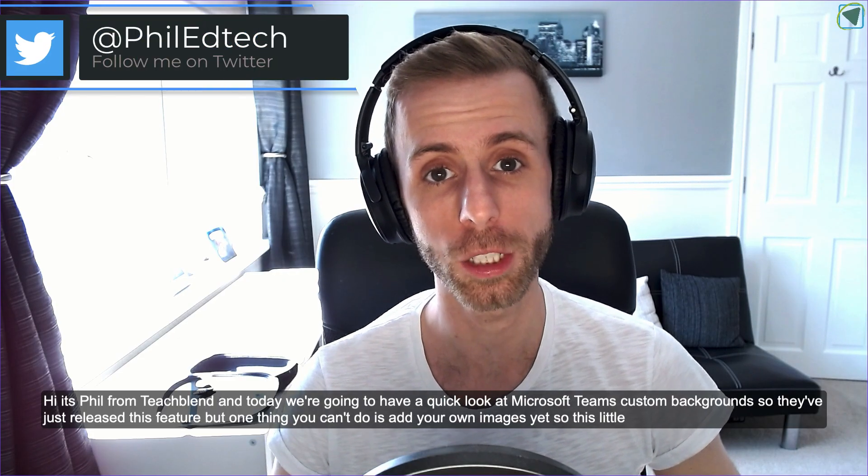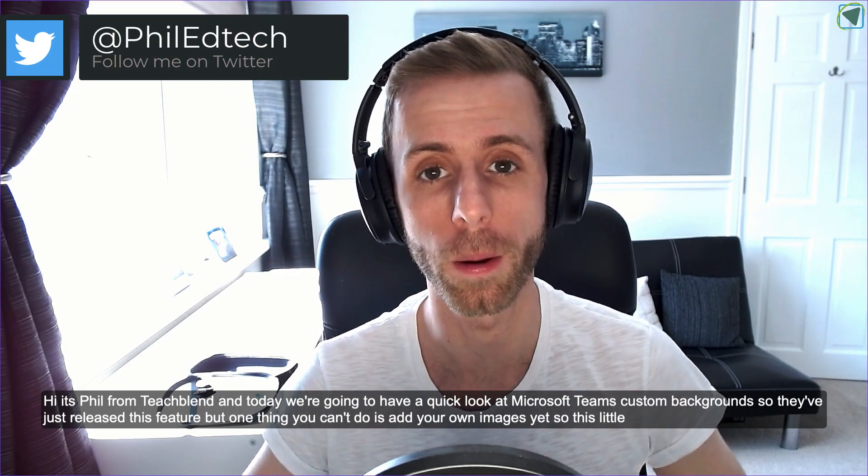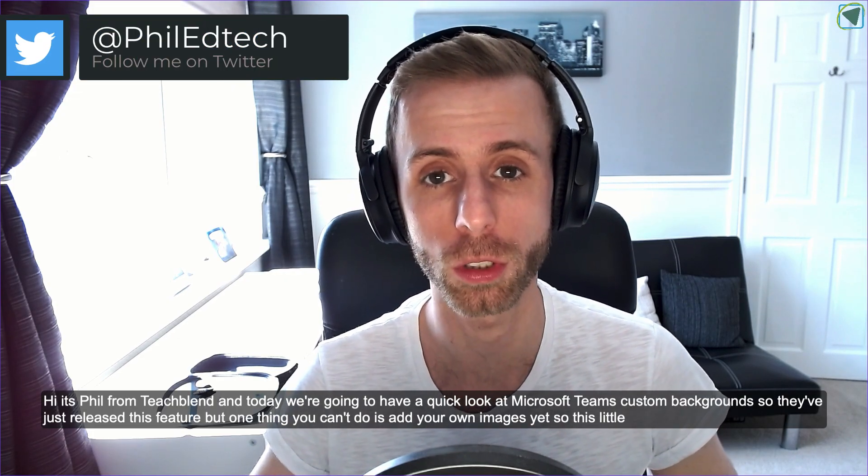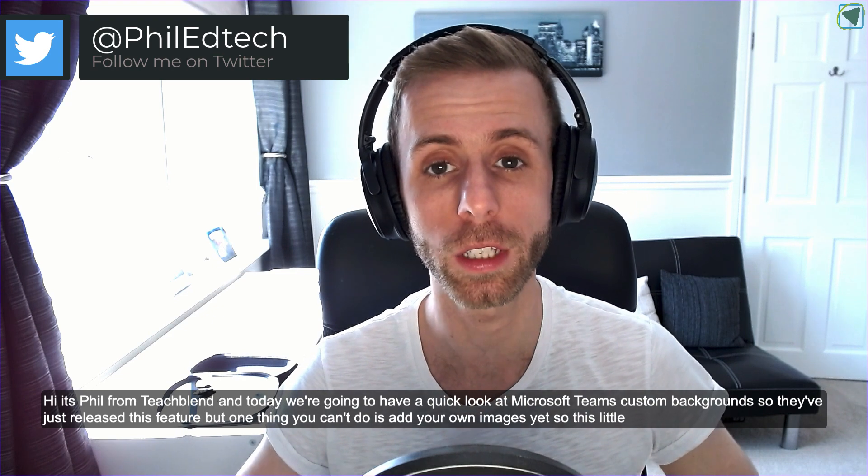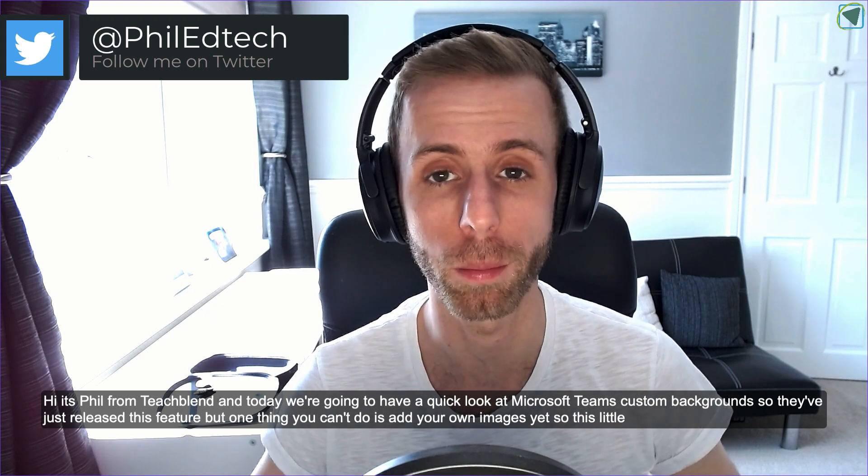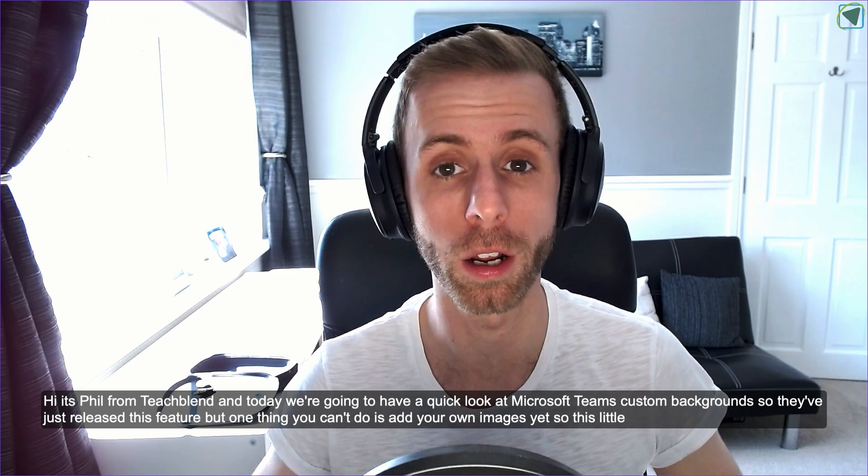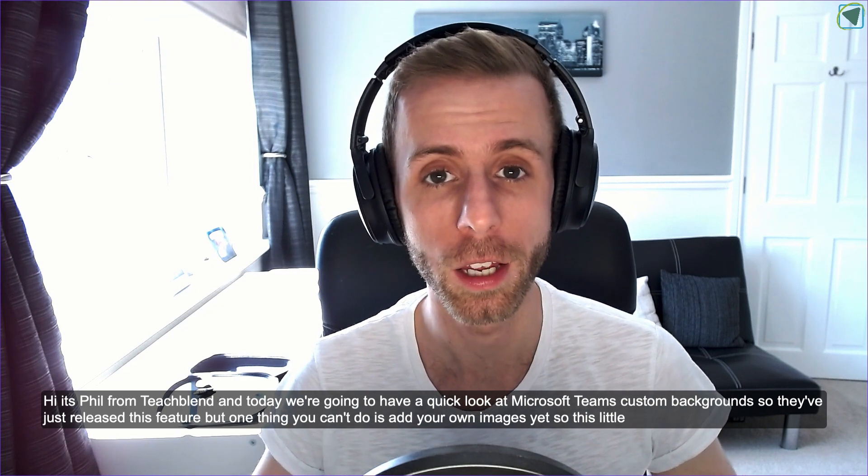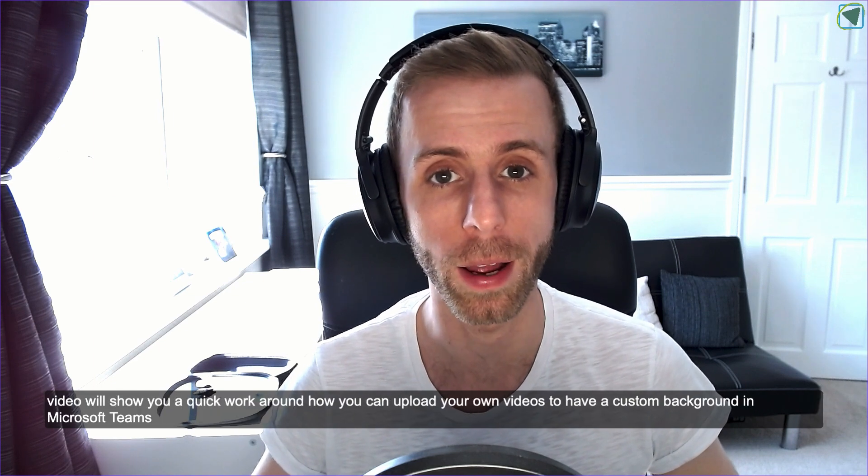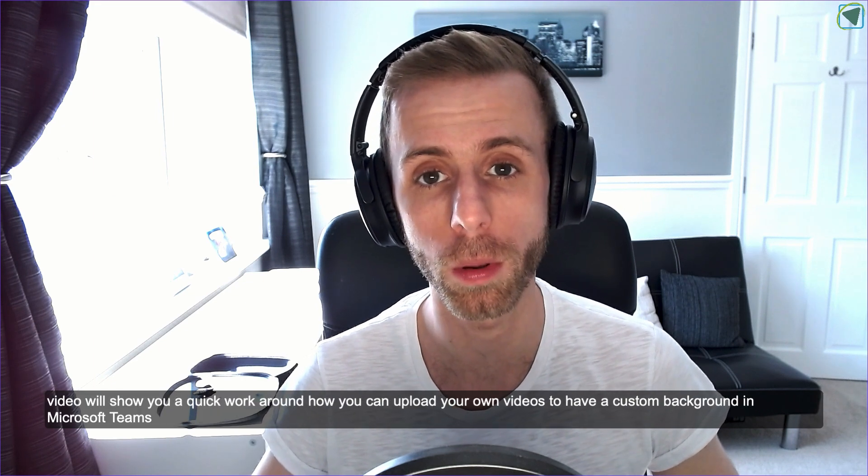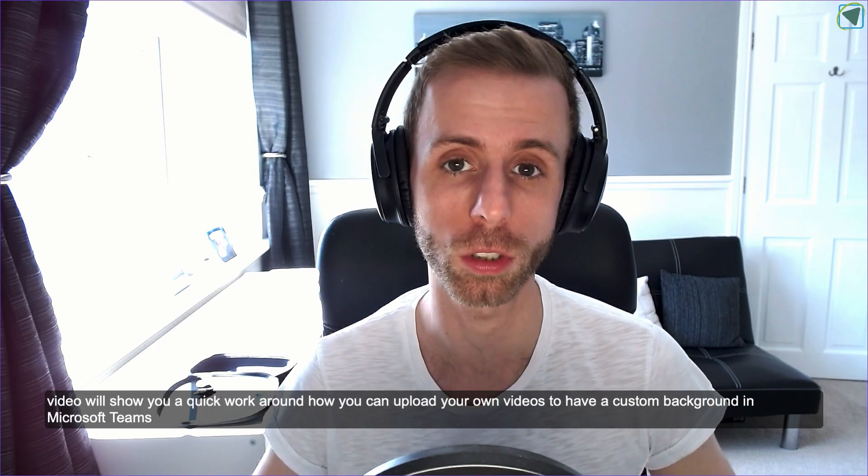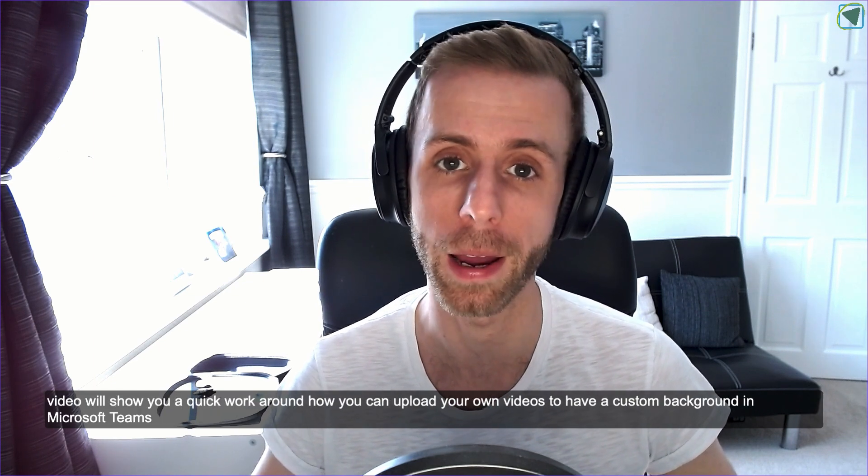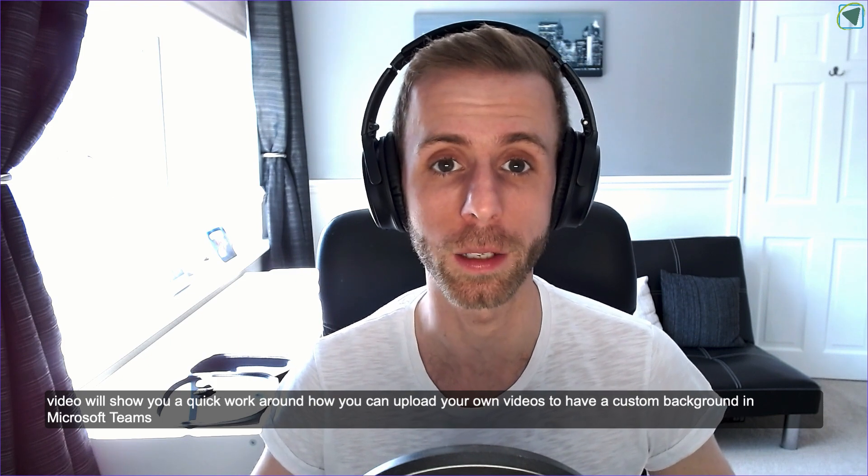Hi, this is Phil from TeachBlend and today we're going to have a quick look at Microsoft Teams custom backgrounds. So they've just released this feature but one thing you can't do is add your own images yet. So this little video will show you a quick workaround how you can upload your own images to have a custom background in Microsoft Teams. I hope you find it useful.